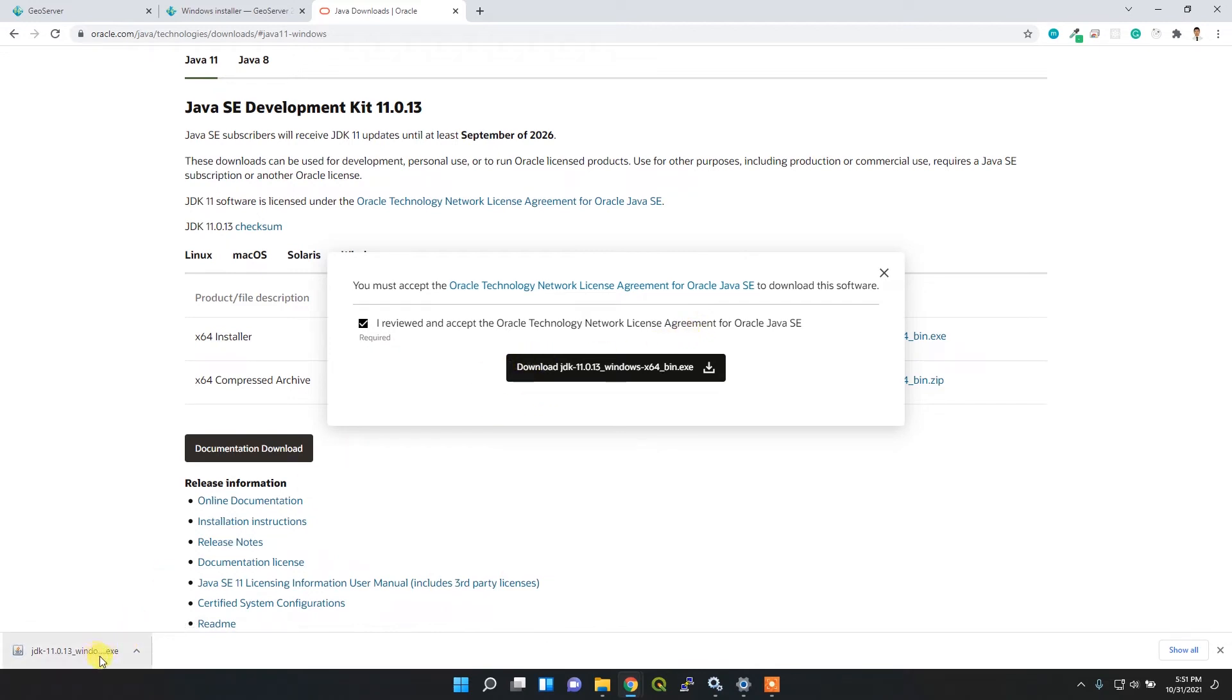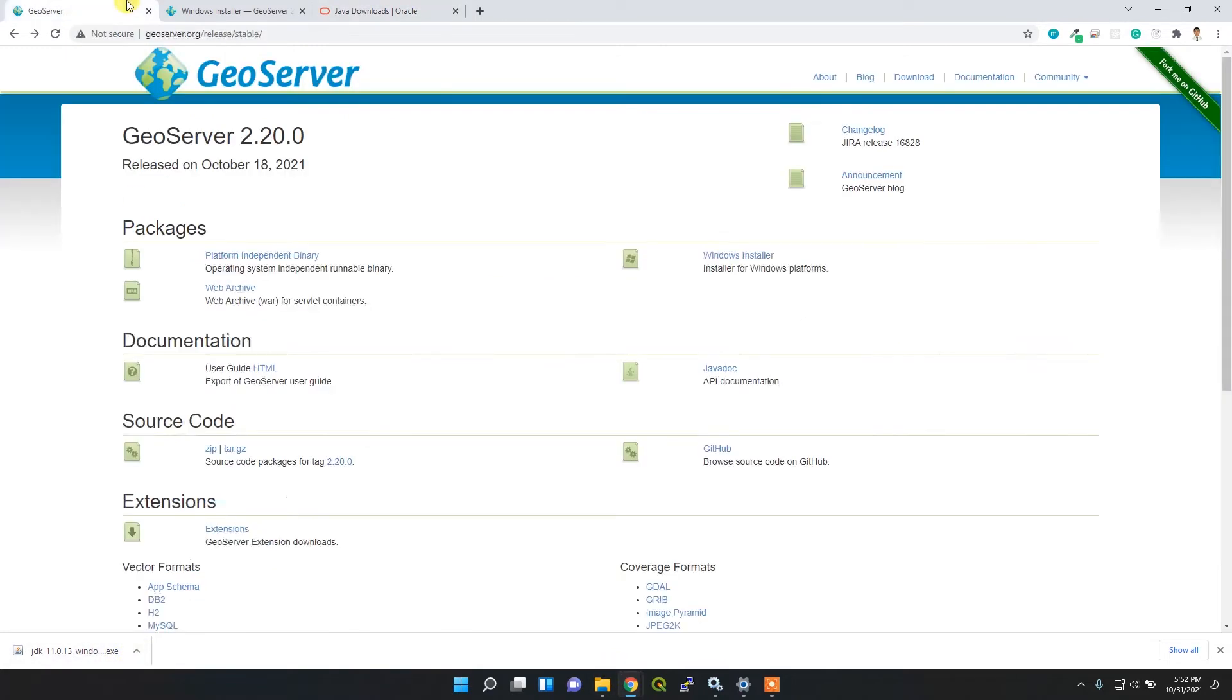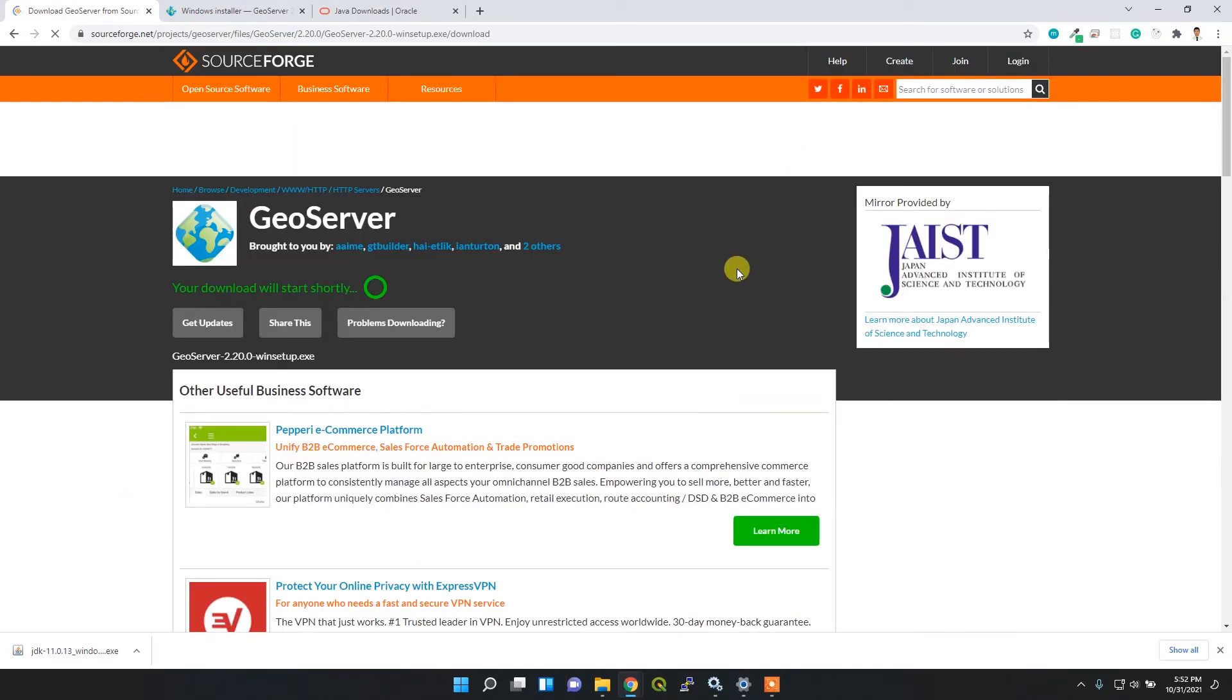I also need to download the Windows installer for this GeoServer package. It's downloading here, you can see. It might take some time.